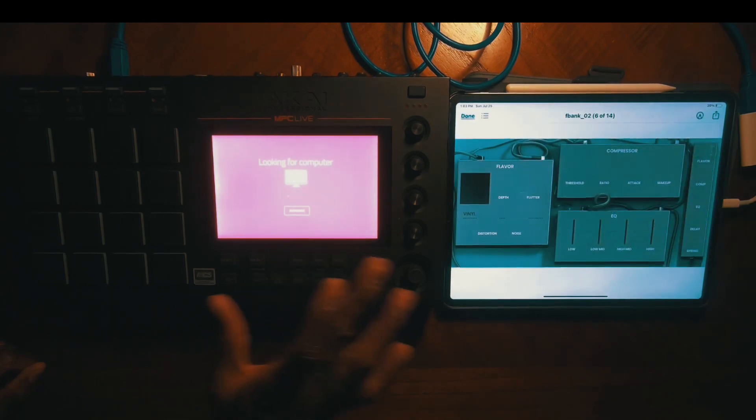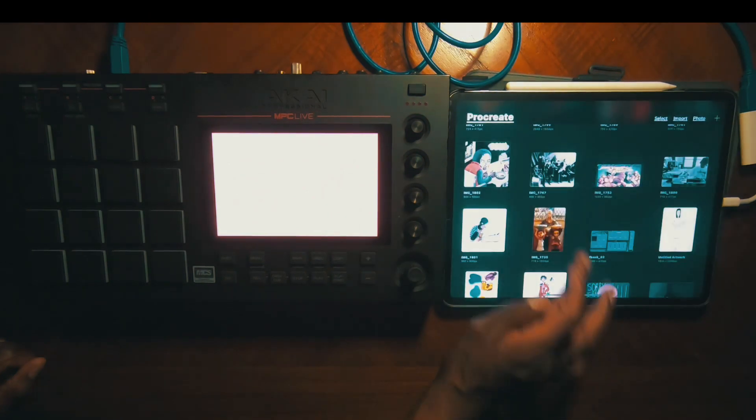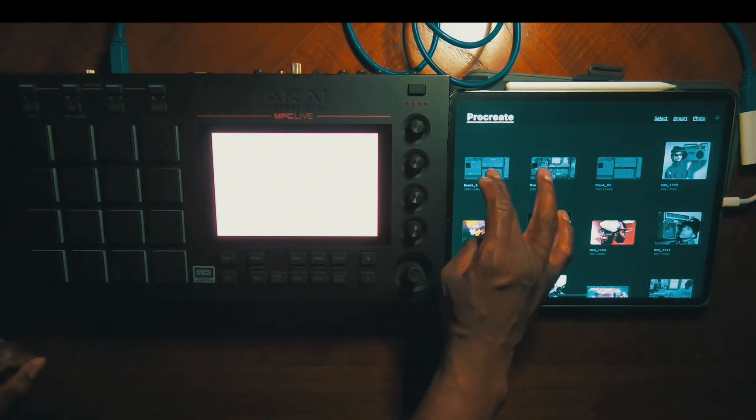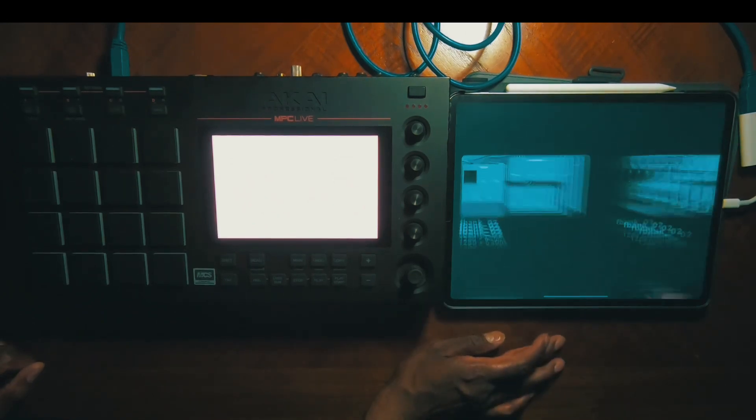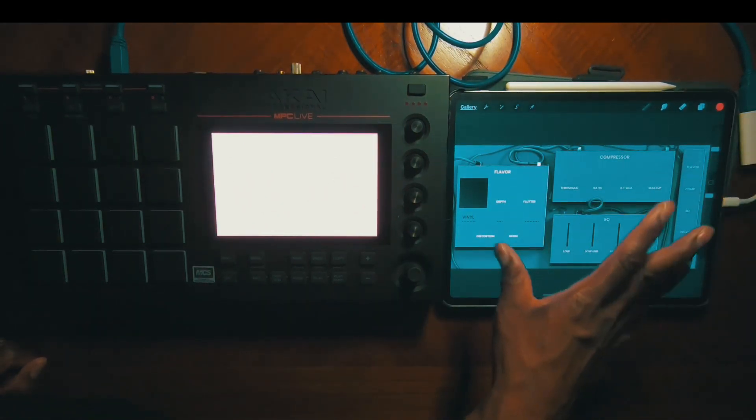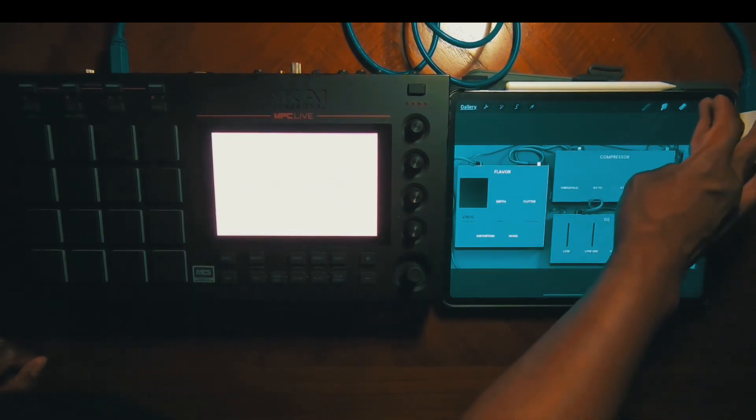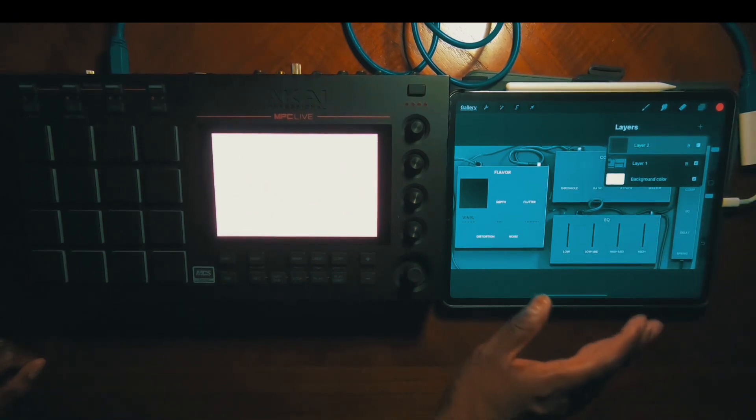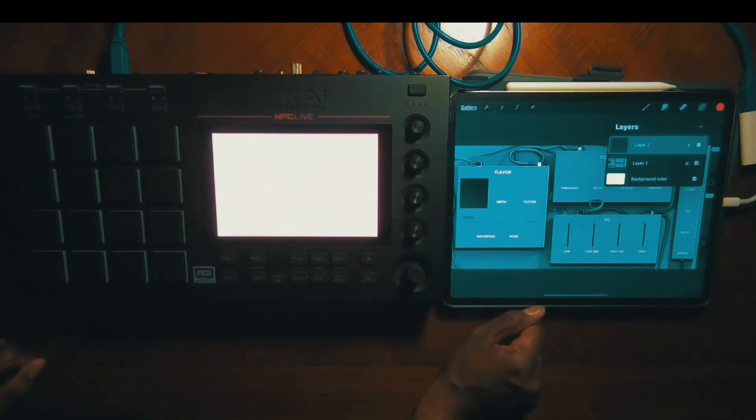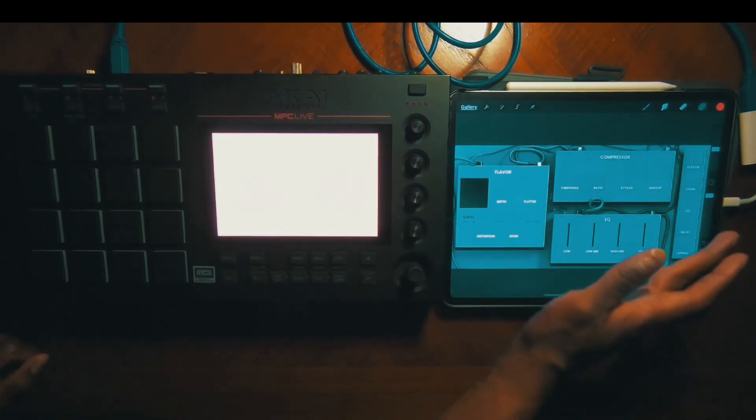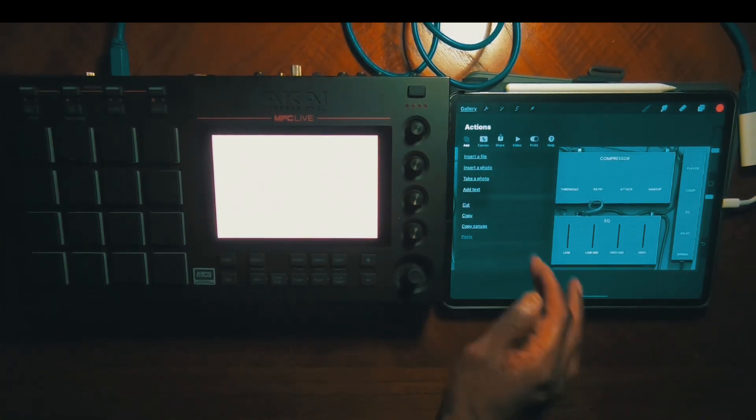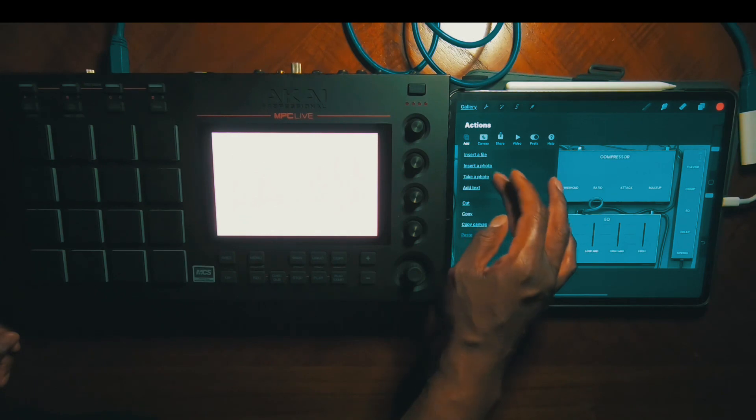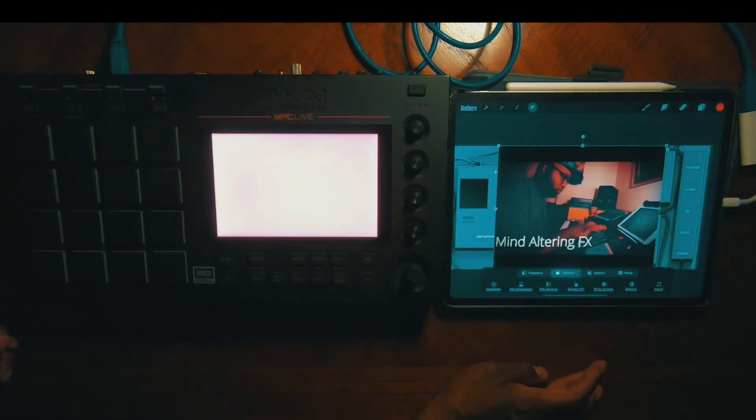Now it's sending that file to Procreate for editing purposes. We should see it imported into the Procreate app. What I like to do when I'm editing my skins is I choose to add a layer, so we can always delete layers if we make edits. For this edit, we're just going to choose to insert a photo. I'm going to choose this one right there.